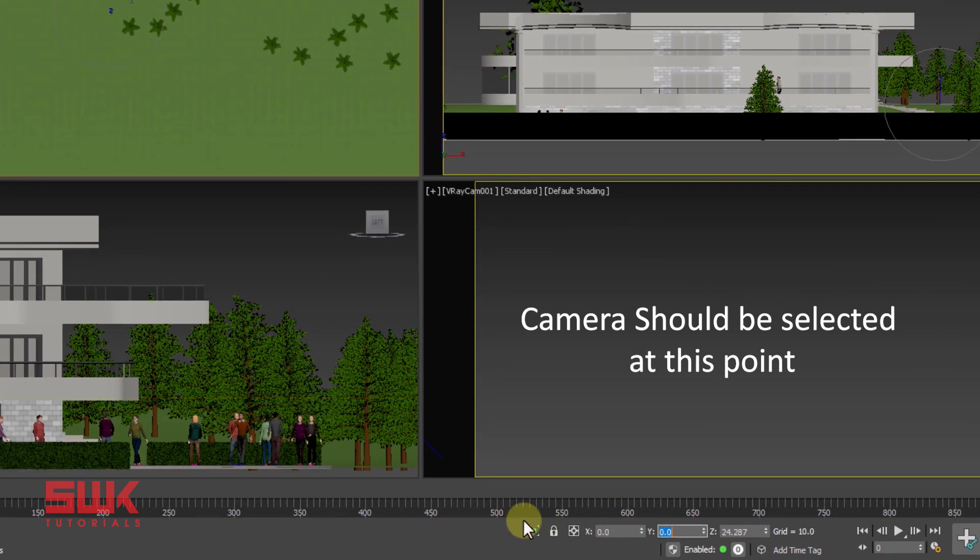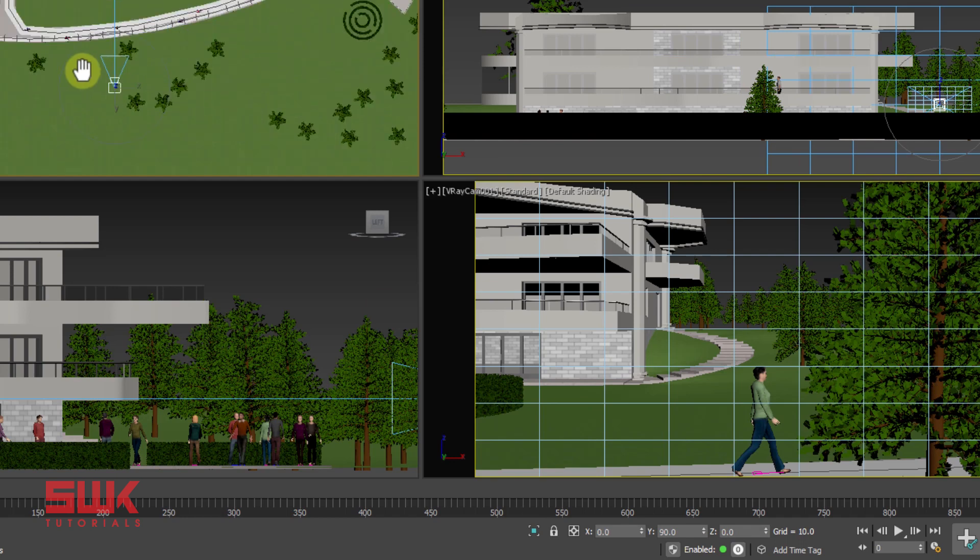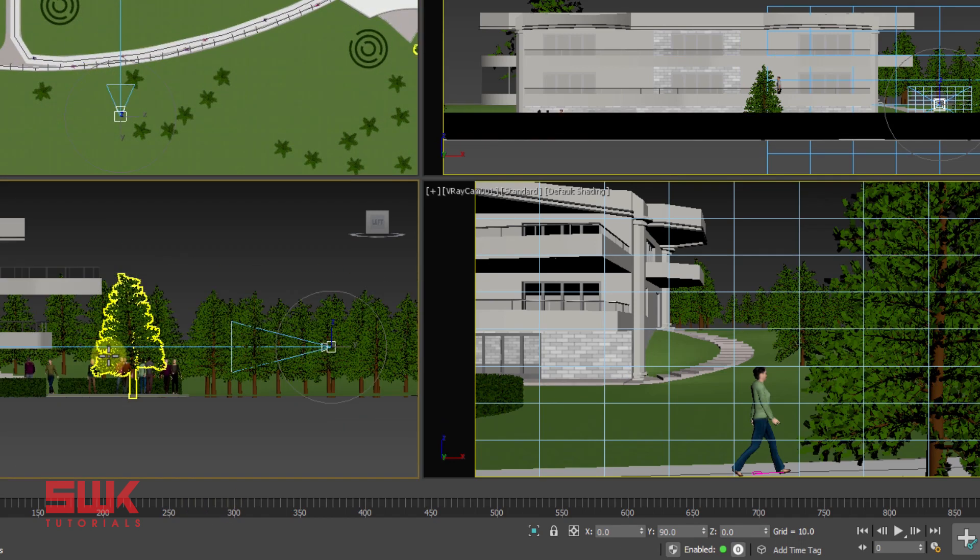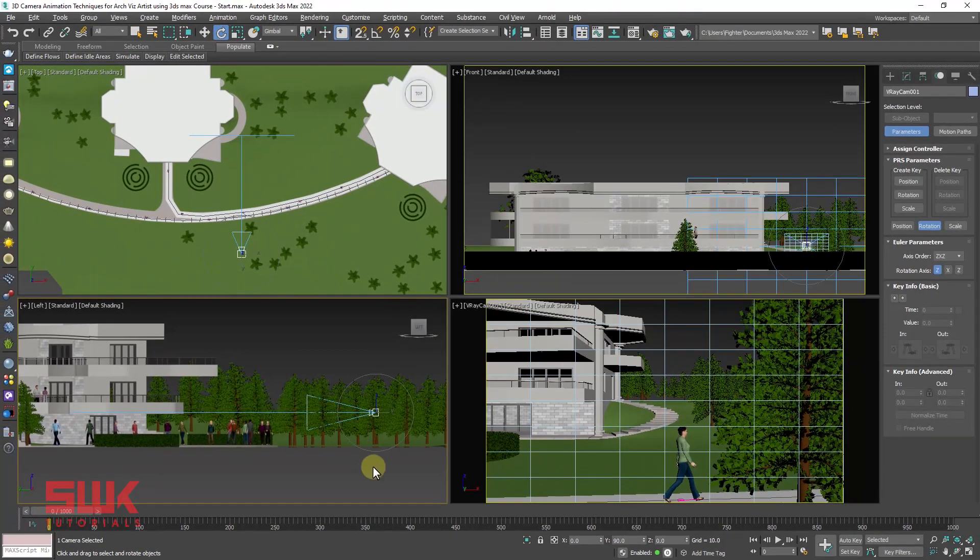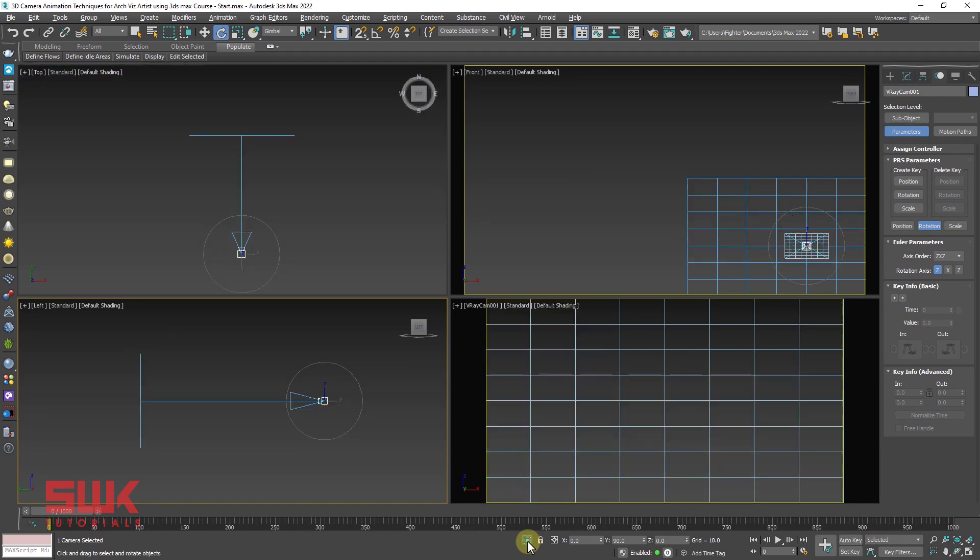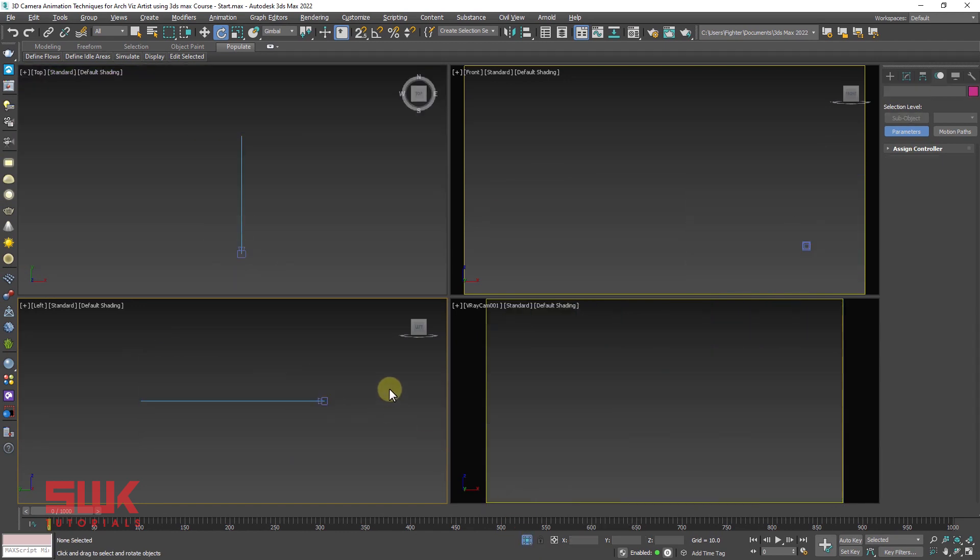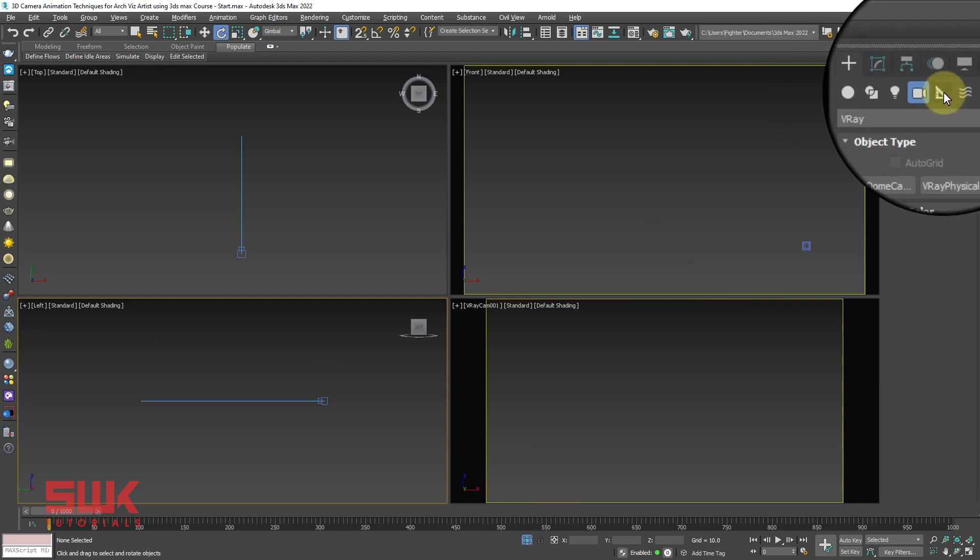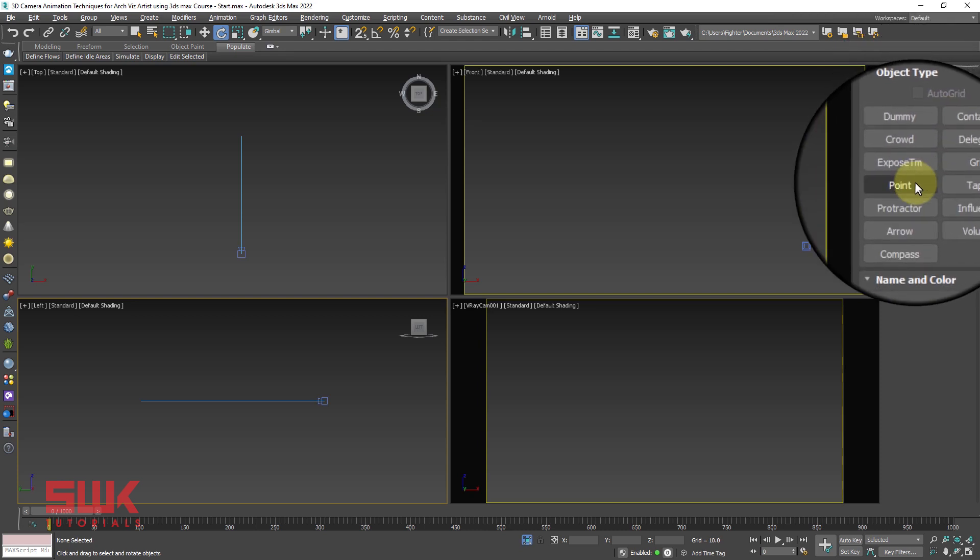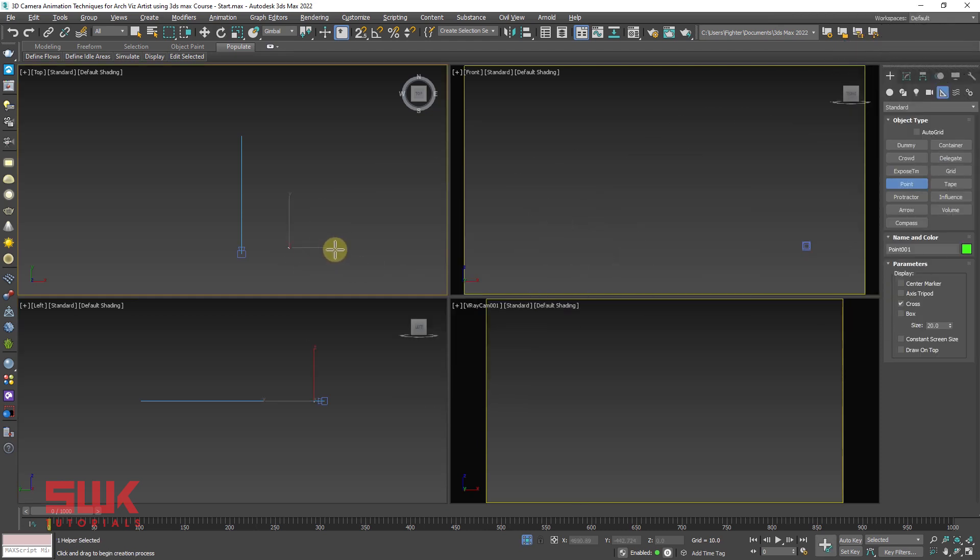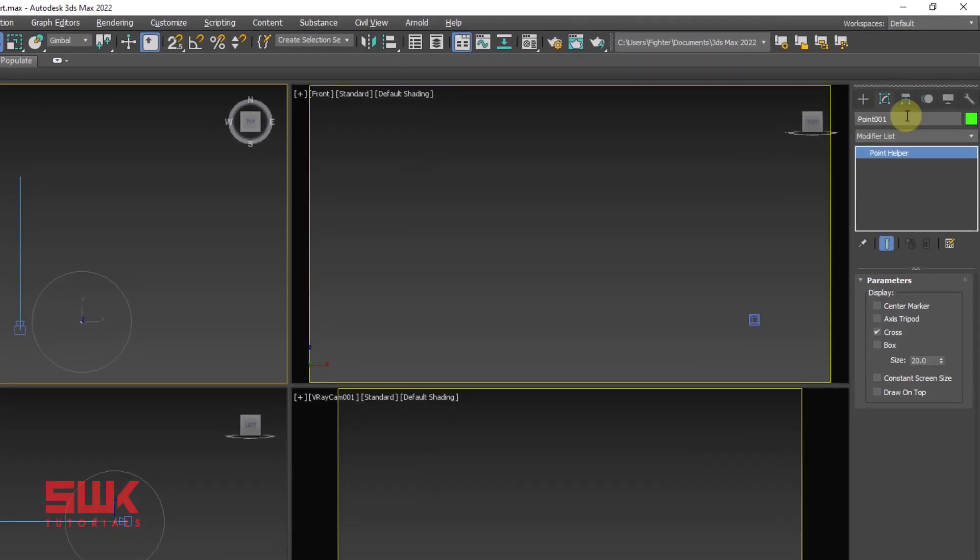Then go to the rotation tool and change your reference coordinate system to gimbal. After that go to the motion panel and click on rotation and change your axis order to ZXZ just like we did in the first video of this series. Now adjust your camera and make sure it is aligned to the grid. So change the rotation to 0, 90, 0. You can see that my camera has been aligned to this grid. It was previously not aligned.